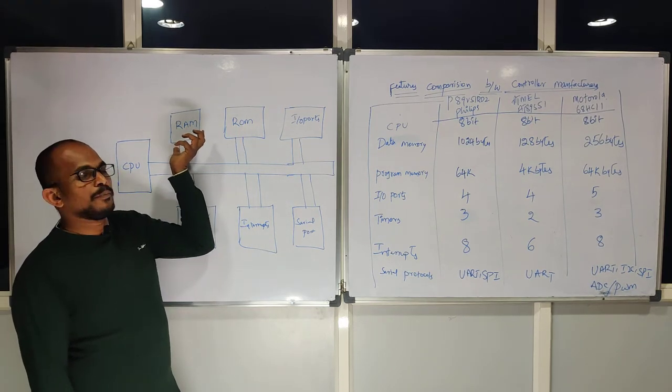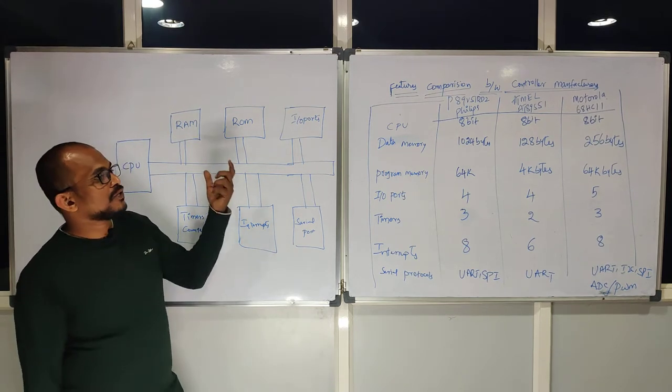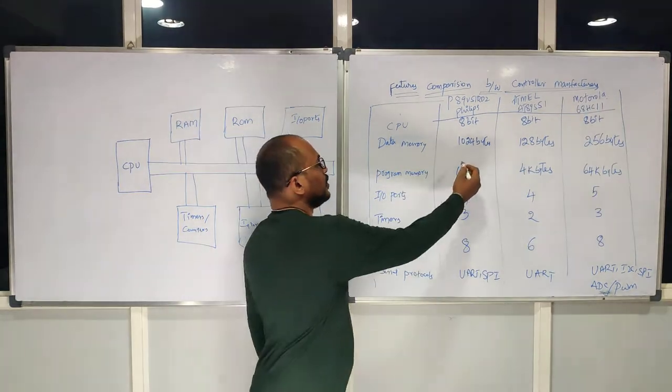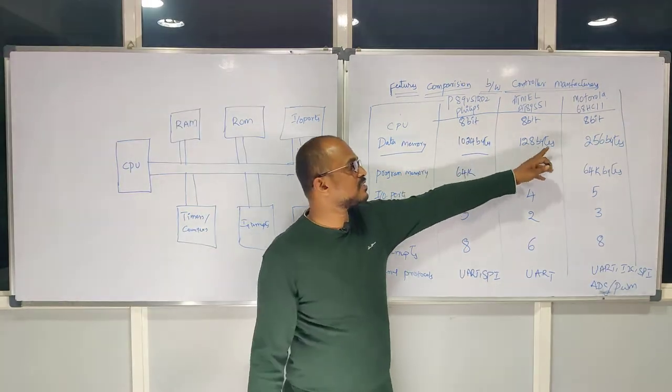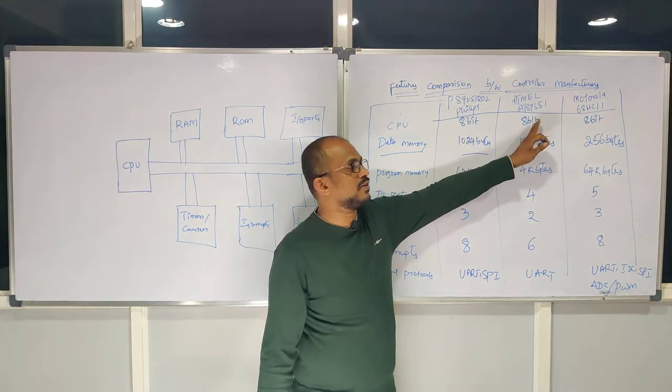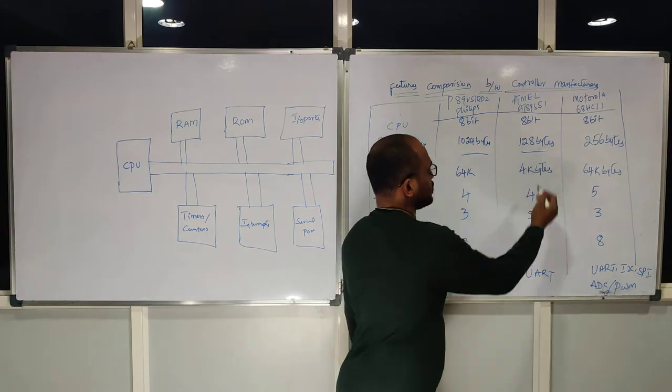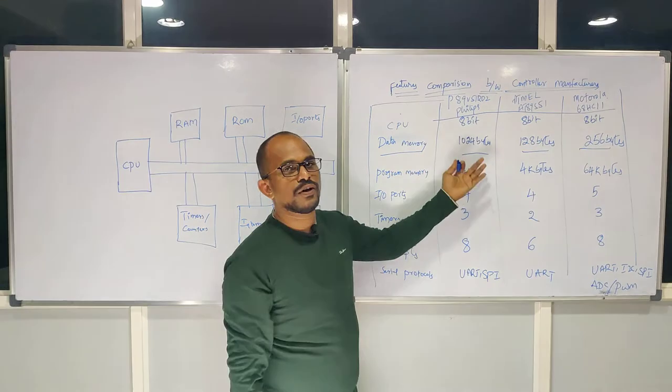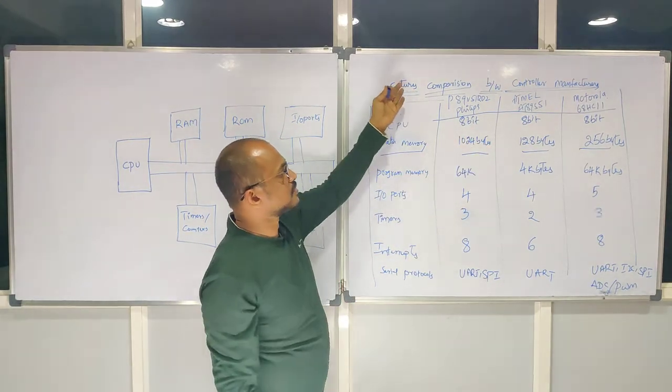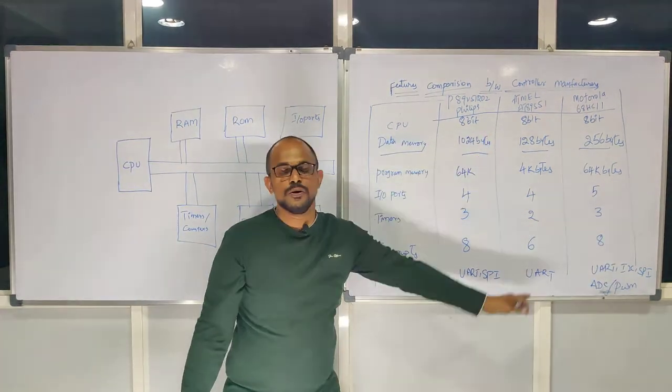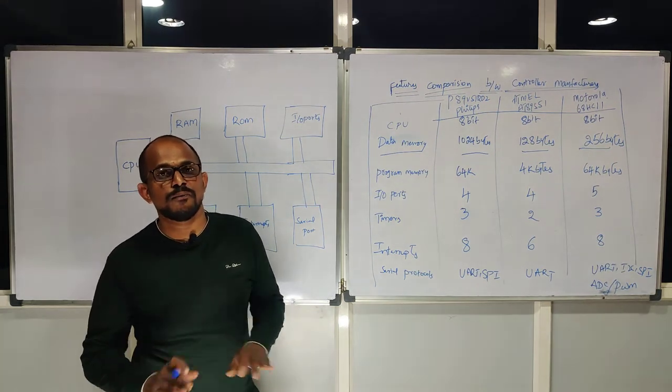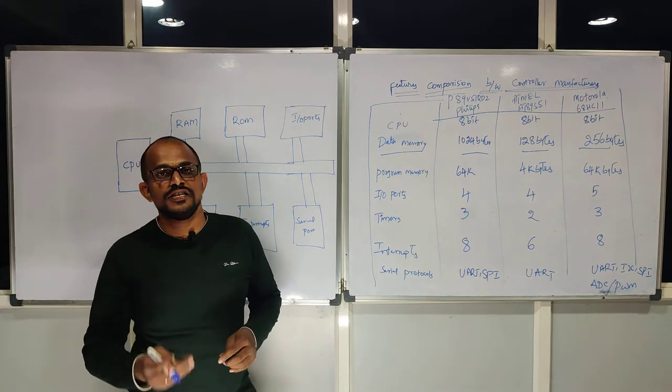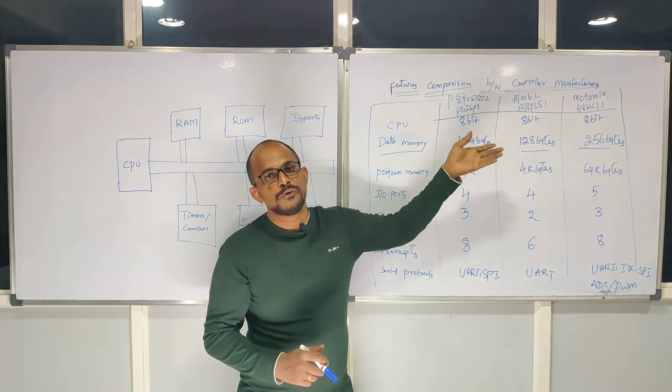Like Atmel is giving only 128 bytes of RAM. But if you go with Philips, they are giving some 1024 bytes. This is the point you need to understand in the case of data memory. Every individual manufacturer has different sizes. If you are dealing with Atmel 8089S51, the data memory is only 128 bytes. If you are proceeding with Motorola, it is 256 bytes. For Philips, it is 1024 bytes. These features show differences between controller manufacturers. Don't think that always 8051 has 128 bytes of RAM. If you are changing your manufacturer, this quantity will change.